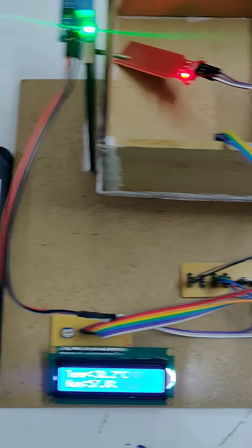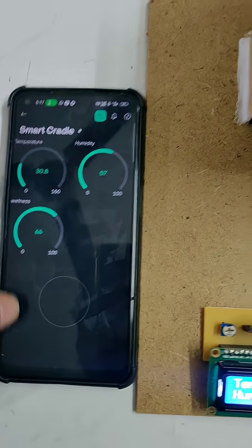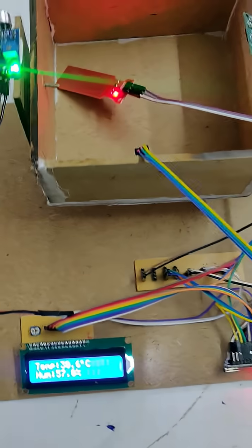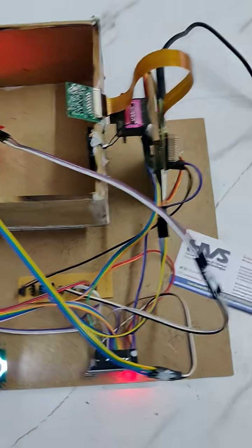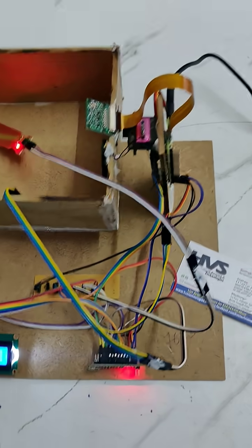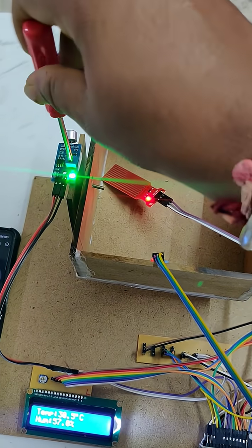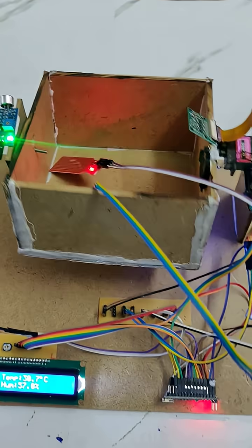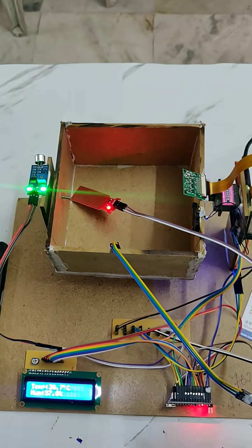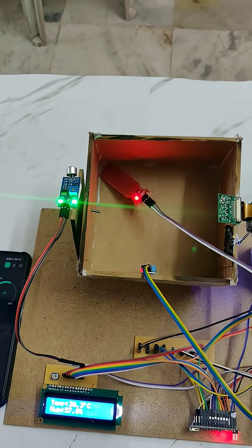We are also using the Blynk application for data display. This here is a sound sensor. When the sound sensor detects that the baby is crying continuously, the cradle card will start moving in response to the sound.